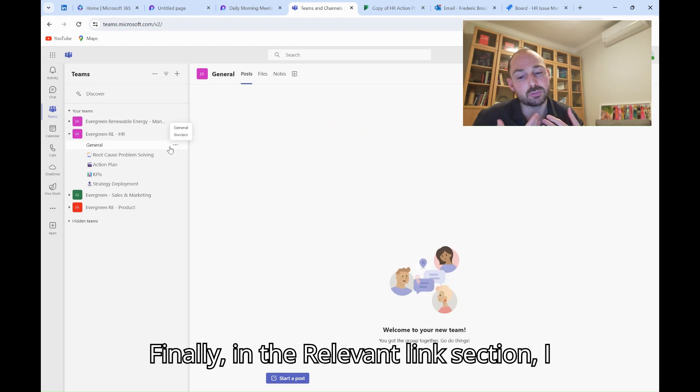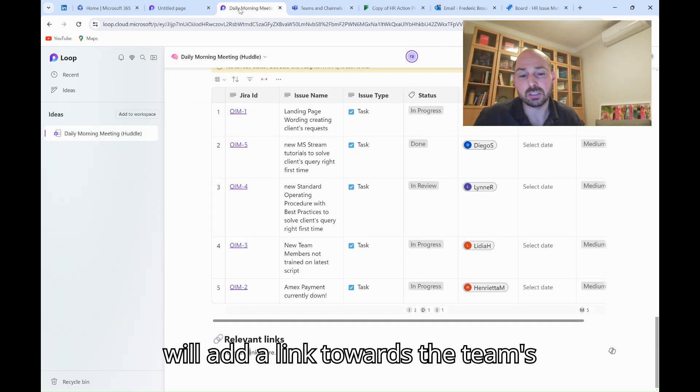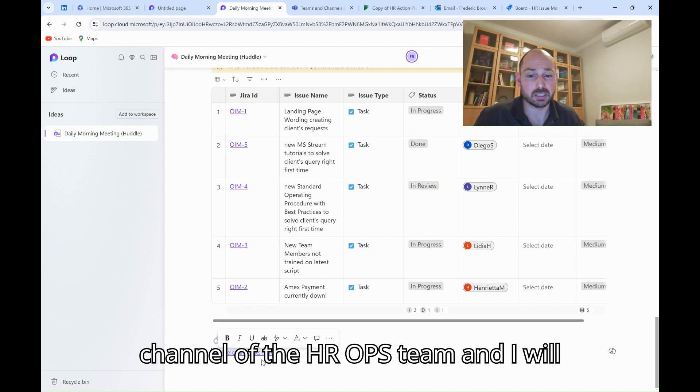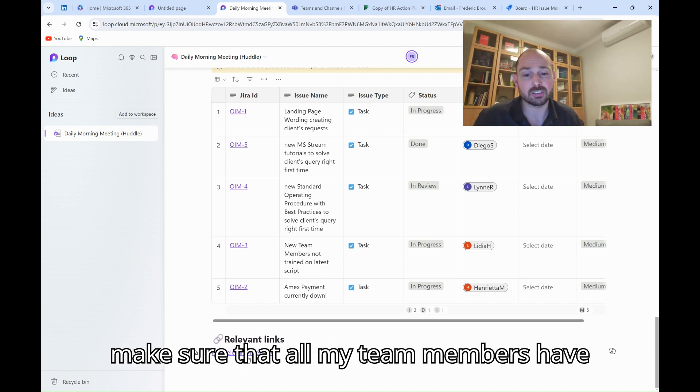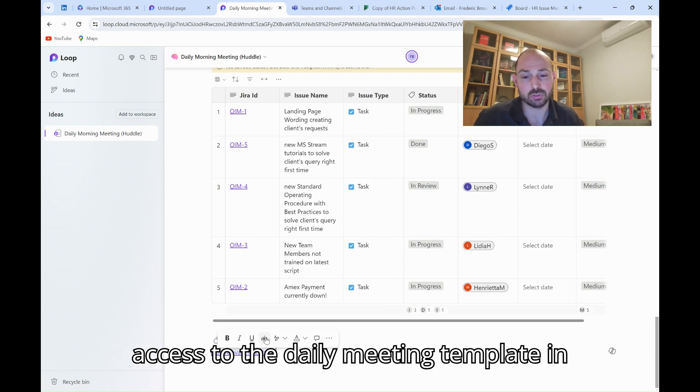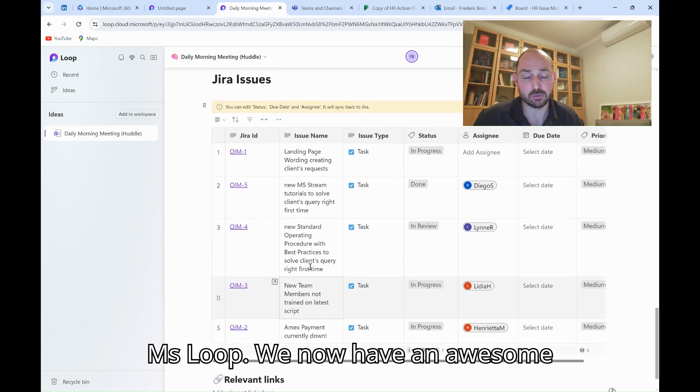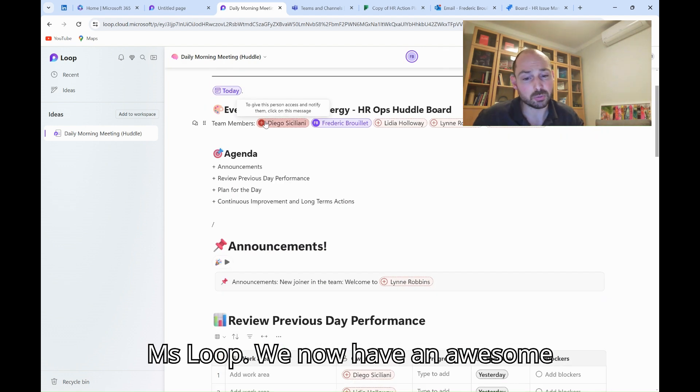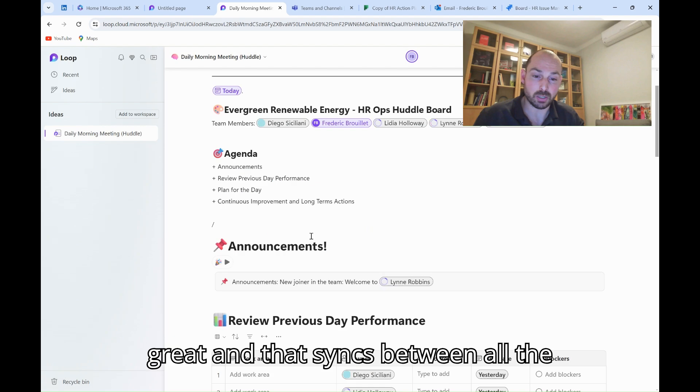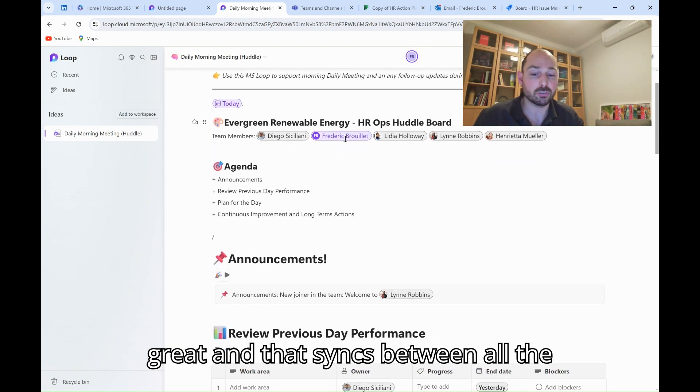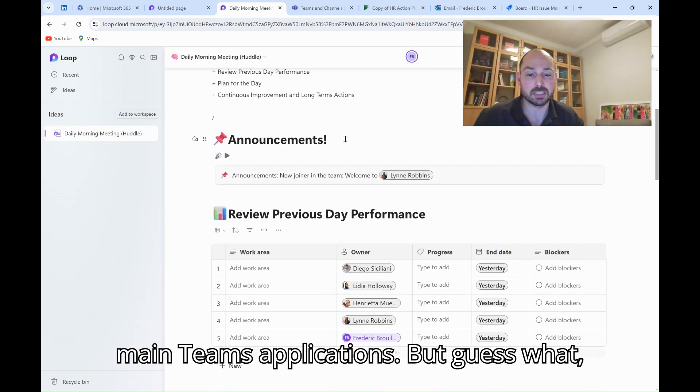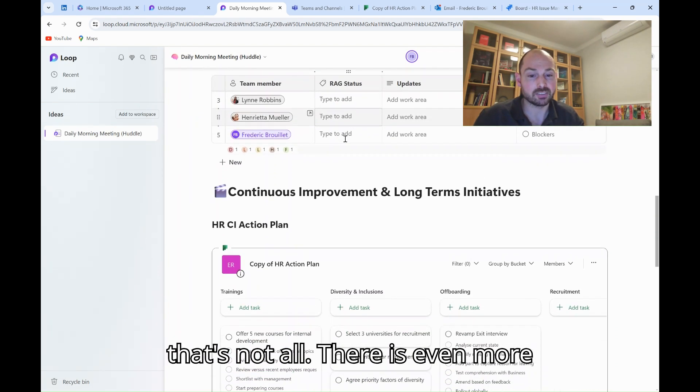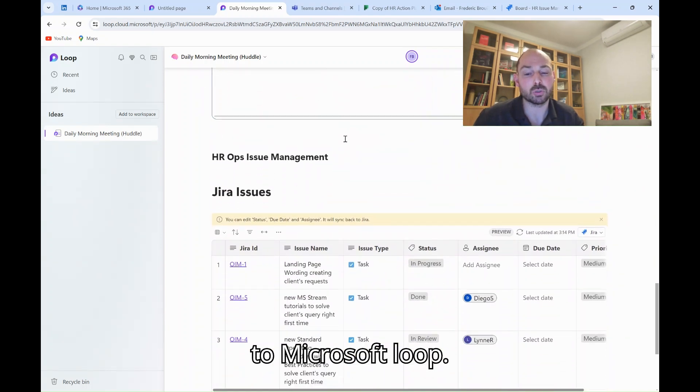Finally, in the relevant links section, I will add a link towards the Teams channel of the HR Ops team, and I will make sure that all my team members have access to the daily meeting template in MS Loop. We now have an awesome whiteboard, fully functional, that looks great, and that syncs between all the main Teams applications. But guess what? That's not all. There is even more to MS Loop.